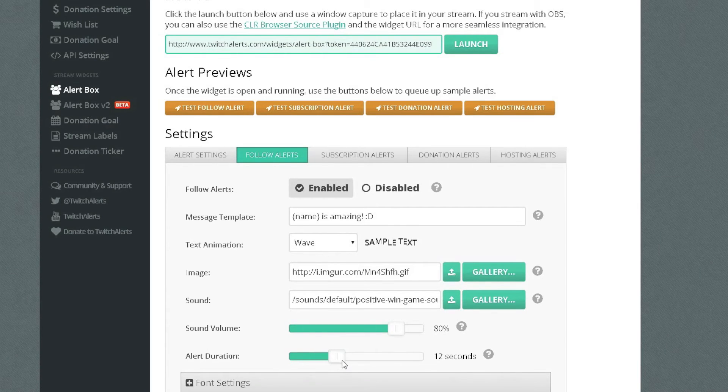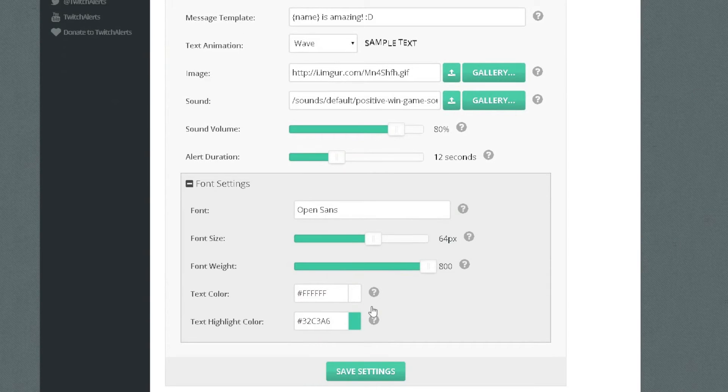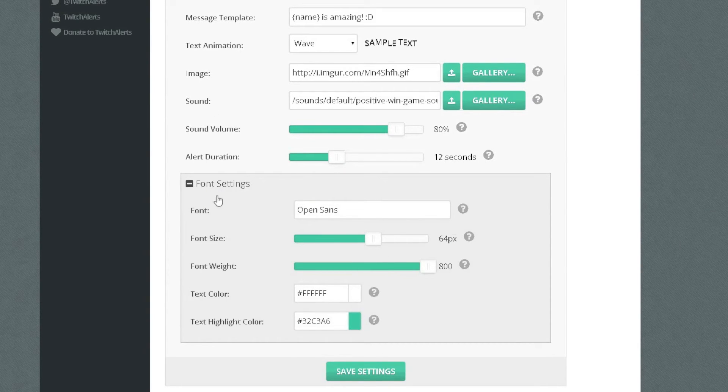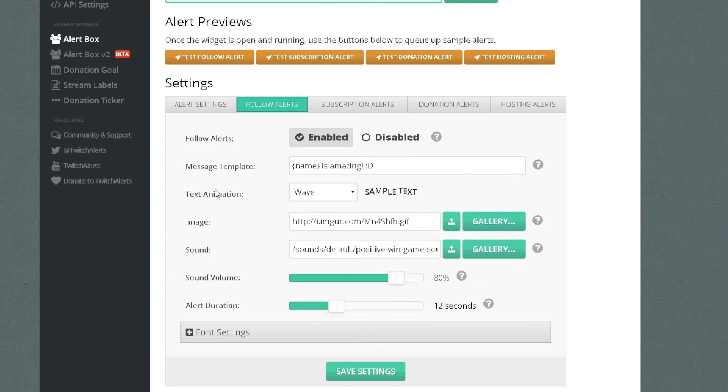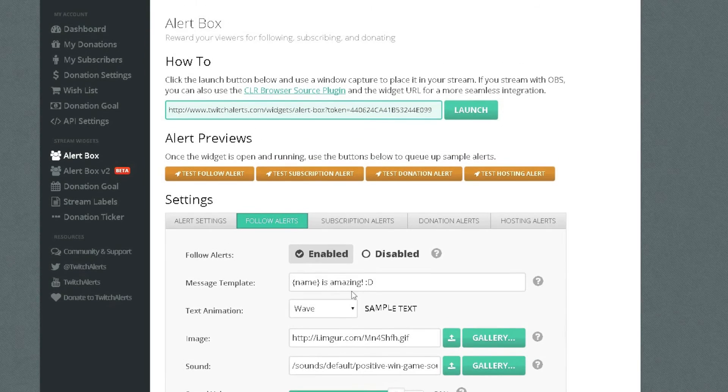you could make it 100% but it would be pretty loud, I will just make it 80. Alert duration, this is how long the notification will be on your screen so I am just going to pick 12 seconds, that is what I have on my stream. It is really up to you and then you have got font settings, I am not really going to bother with that. What you want to do is press save settings so that you have saved your settings.